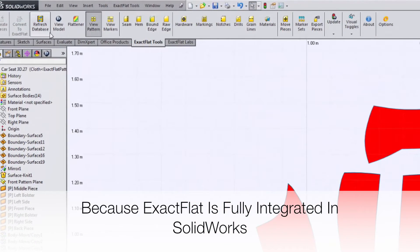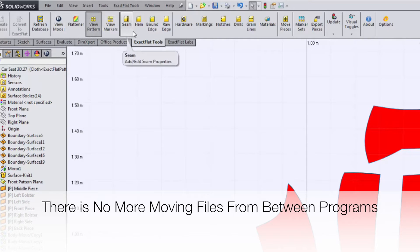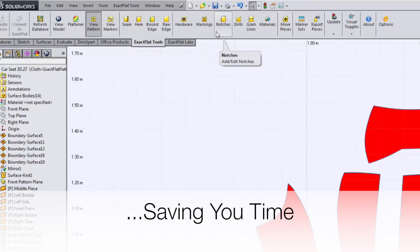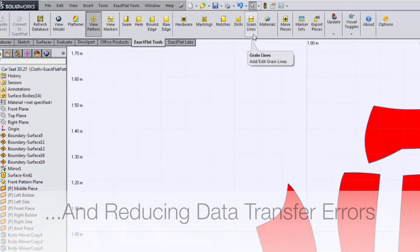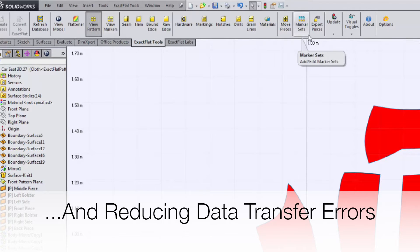Because XactFlat is fully integrated in SOLIDWORKS, there is no more moving files between programs, saving designers time and reducing data transfer errors.